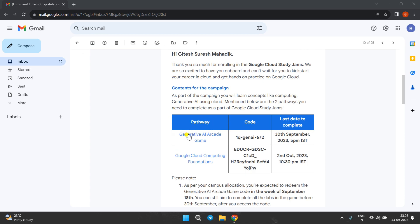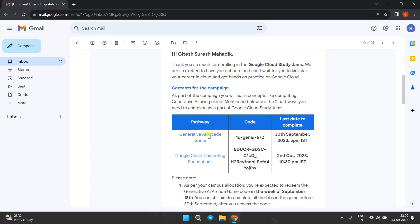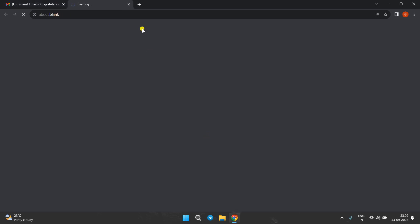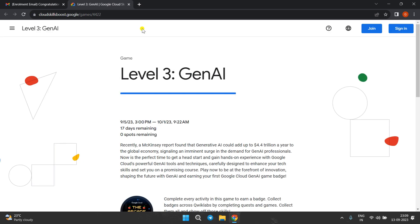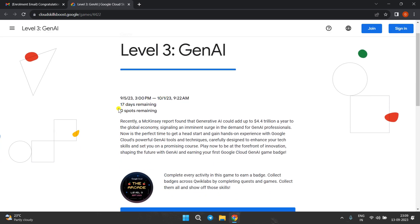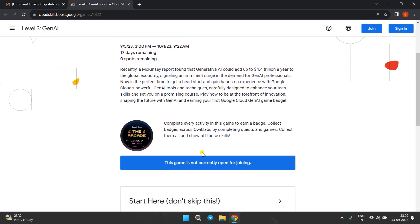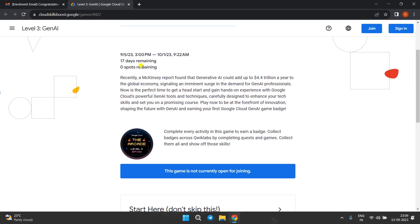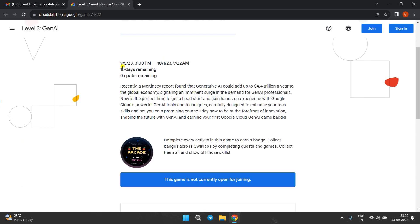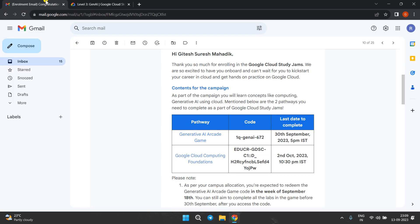First is the generative AI. If you click here, it will redirect to another page. If you see, currently spots are not remaining. It will be open in one to two days. Once it gets open, I will let you know in the group, so be active. Once it opens, what you have to do is come to the email and just copy this code.